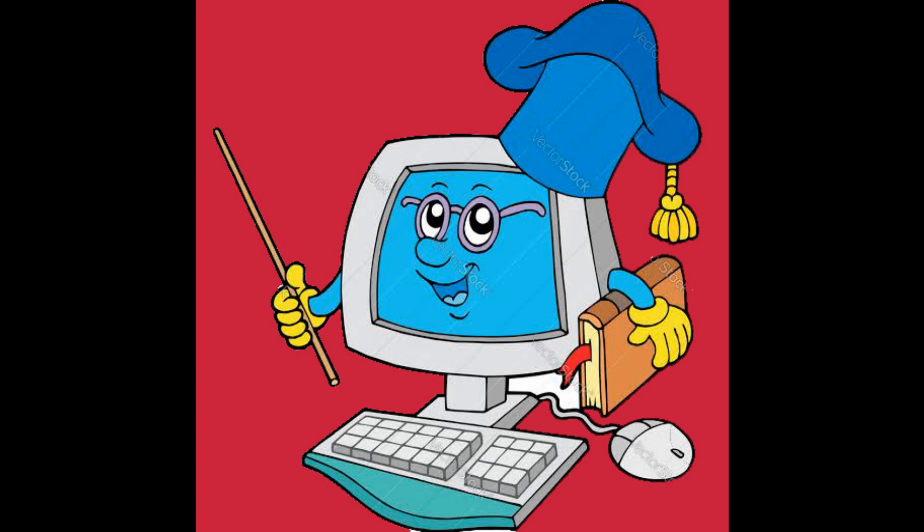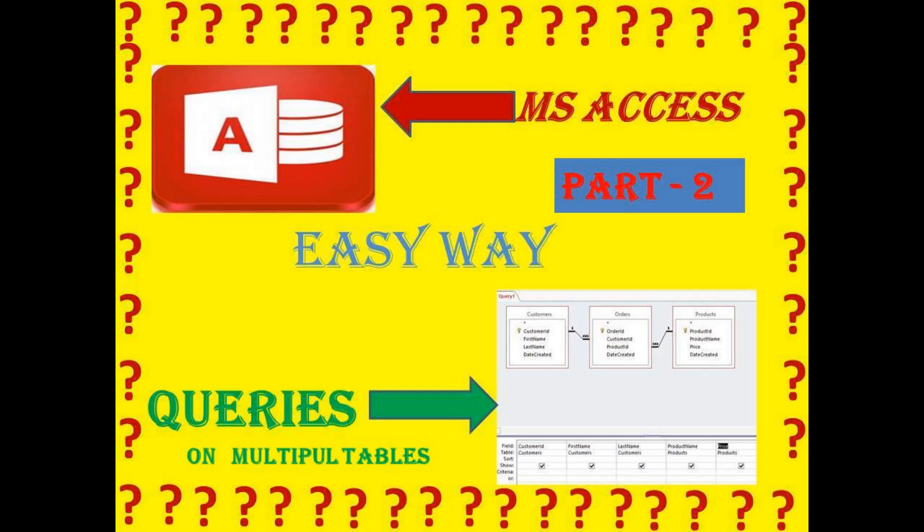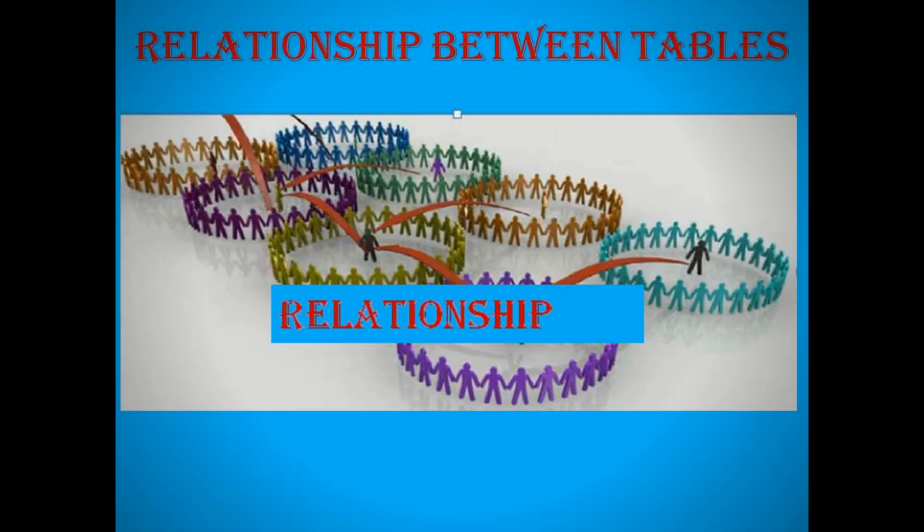Hello everyone, I am Pankar Shah. In this video, you will see an easy way to create MS Access queries on multiple tables. For creating a query on multiple tables, first we need to create relationship between tables.